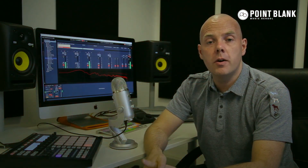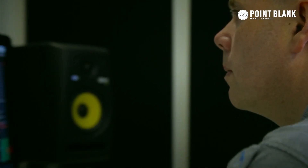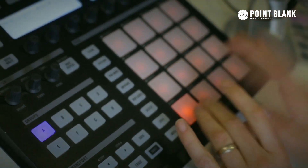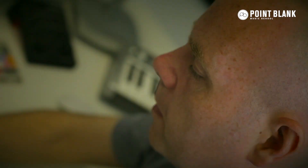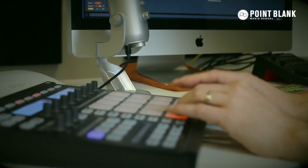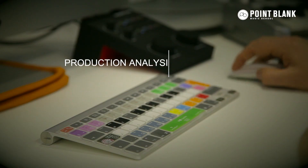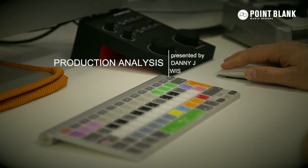Hi, this is Danny Lewis also known as Enzyme Black, and I'm a course developer and tutor here at Point Blank Online. You're watching Production Analysis.